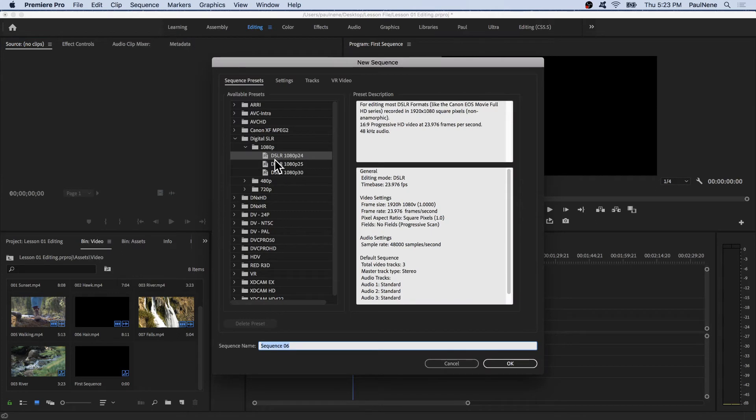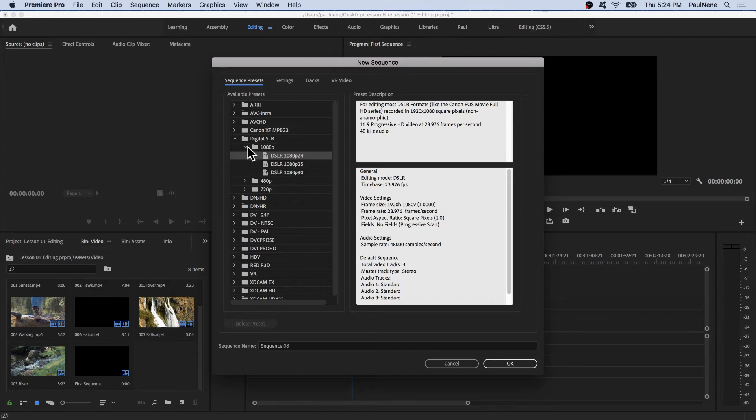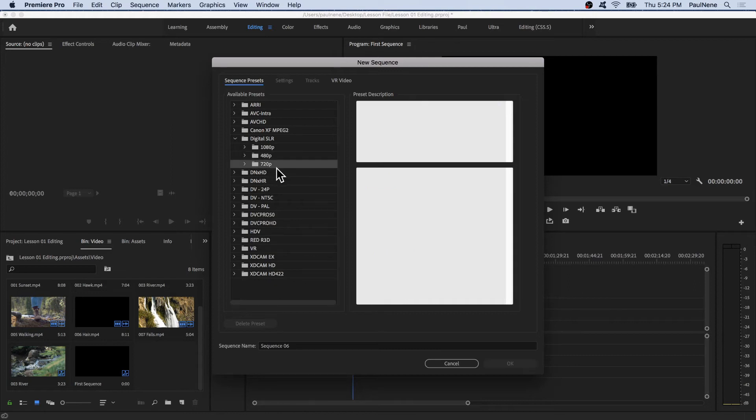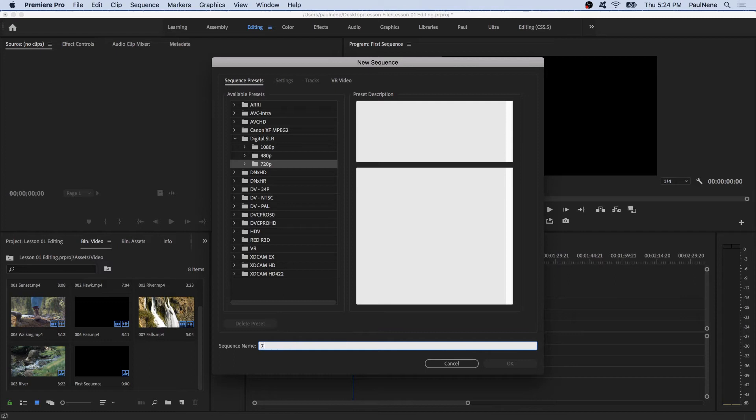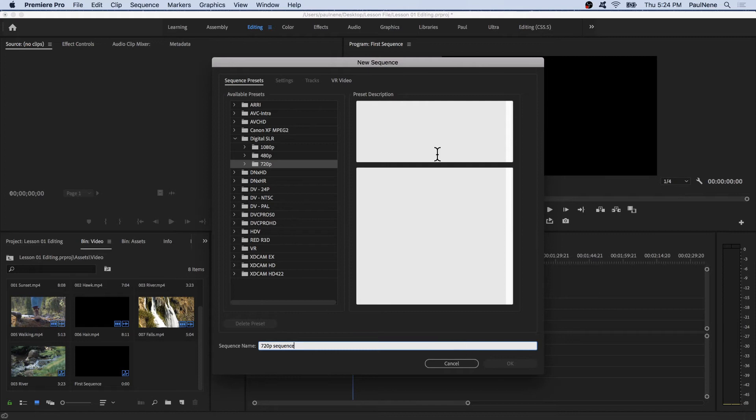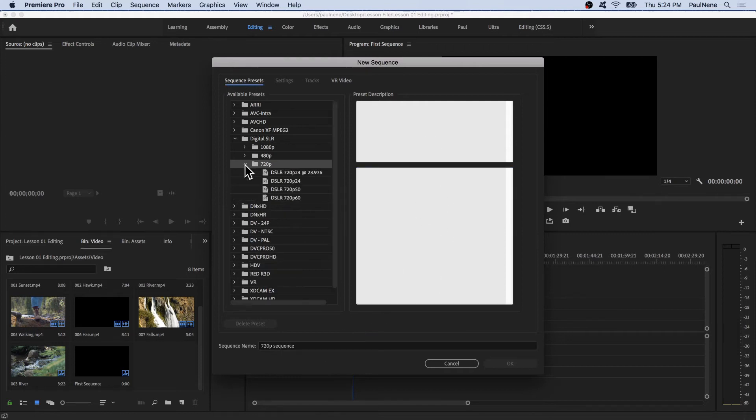Now, as you can see, I was on the DSLR 1080p 24 frames per second. I'm going to change that to, let's say, 720p. And I'm going to rename this 720p Sequence. Let's click OK. As you can see, it's not highlighted because I did not choose what specific frame rate inside of 720p.